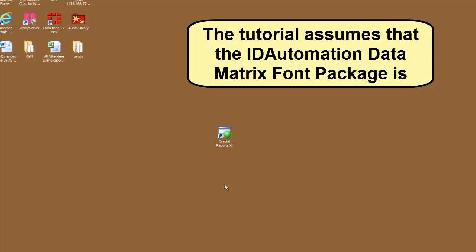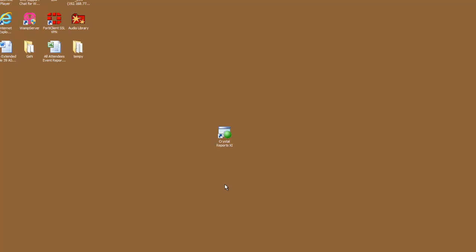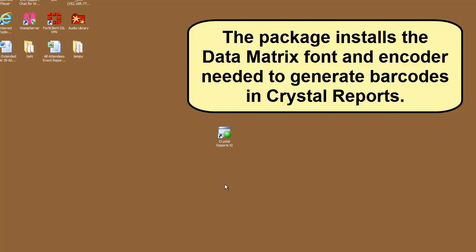This tutorial assumes that the ID Automation Data Matrix Font Package is installed. The package installs the Data Matrix font and encoders needed to generate barcodes in Crystal Reports.